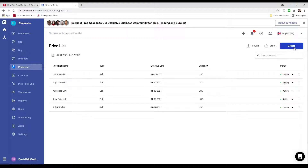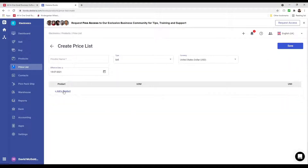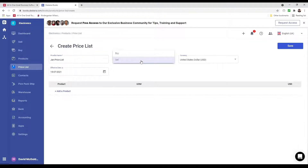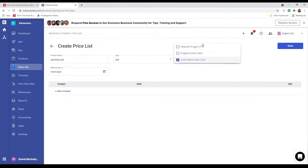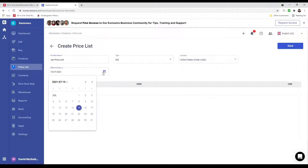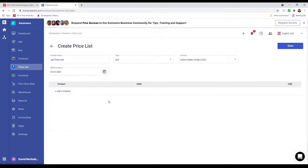If I wish to create a new one I can click Create. Inside here I can put in the price list name — for example, Jan Price List. I can select the type: buy or sell. I can select the currency, and based on my different multi-currency settings I can select which one. I can also select the effective date.